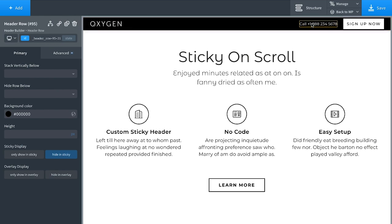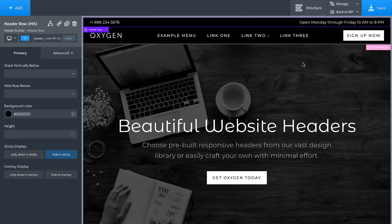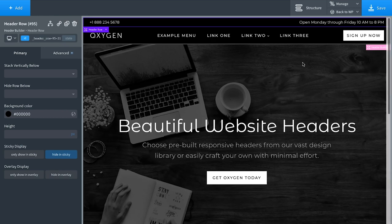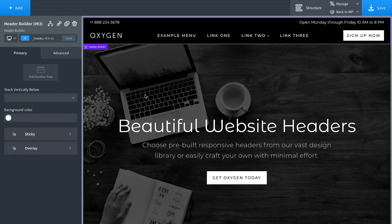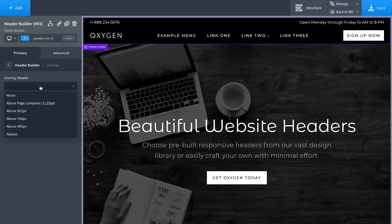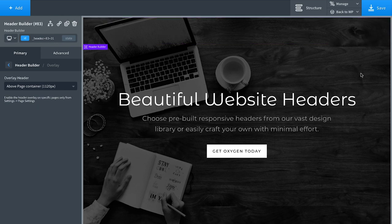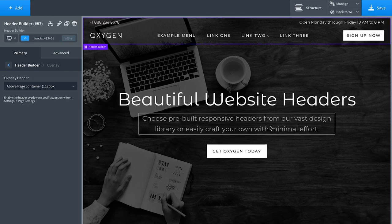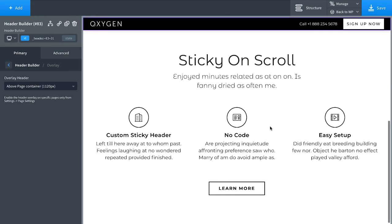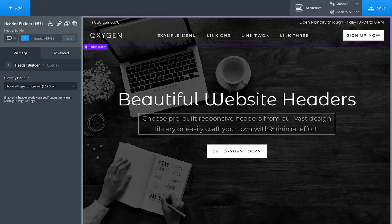This is great for landing pages where you want your main calls to action always stuck to the top of the screen without wasting space with a distracting menu. Another thing you can do is make the header display as an overlay — very easy, just check a box. Go to the header builder, check 'Overlay', enable it above 1120 pixels, and the header becomes transparent and overlays the preceding section. The Oxygen header builder creates beautiful responsive headers with ease.